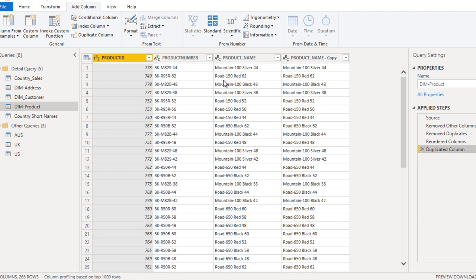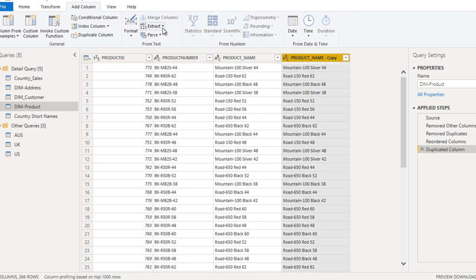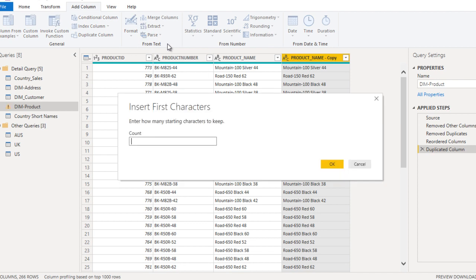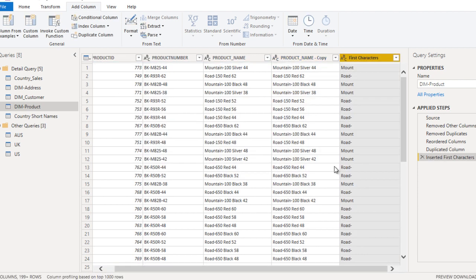Roll back that step, select the column, and go to Extract, then First Characters. Here we specify how many characters we want from the left side — I want only 5 characters. Click OK. It adds a new column and fetches only the first 5 characters from the left side of each product name.